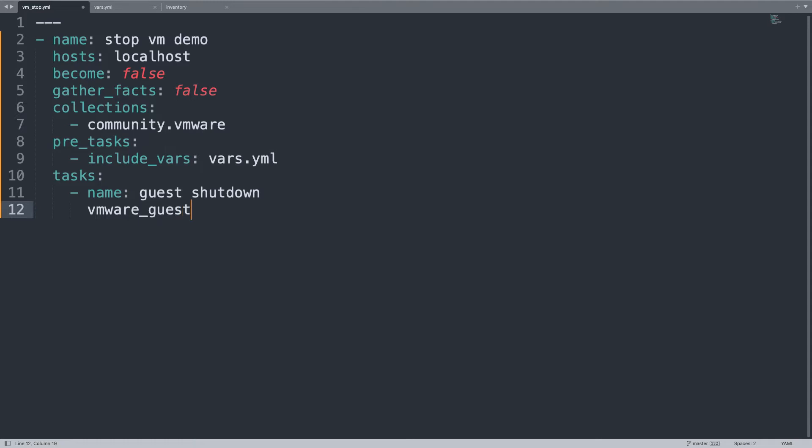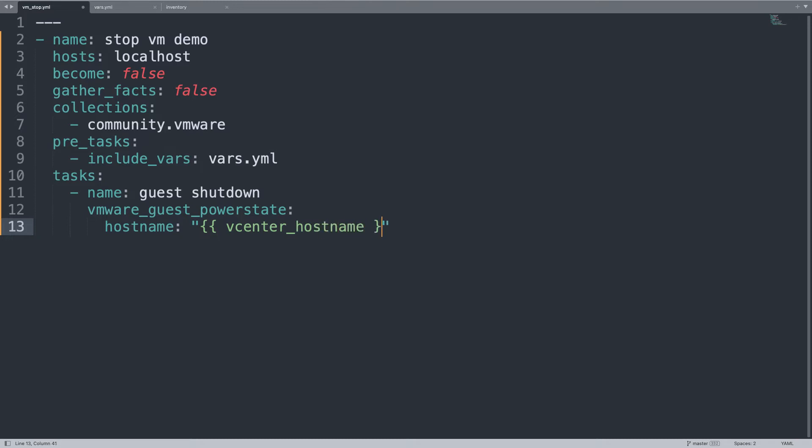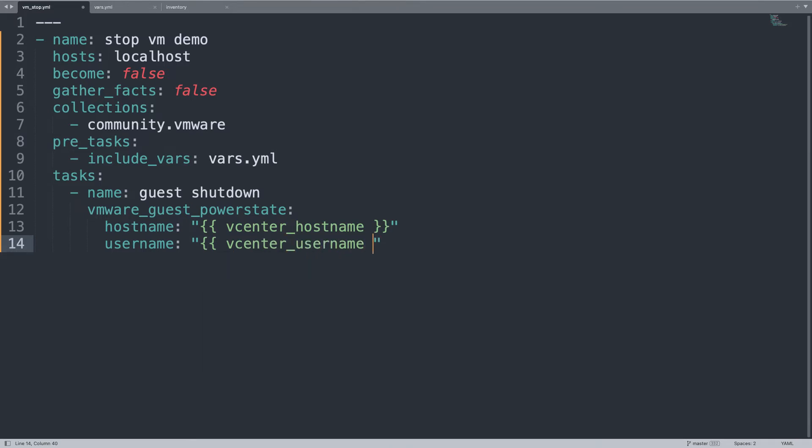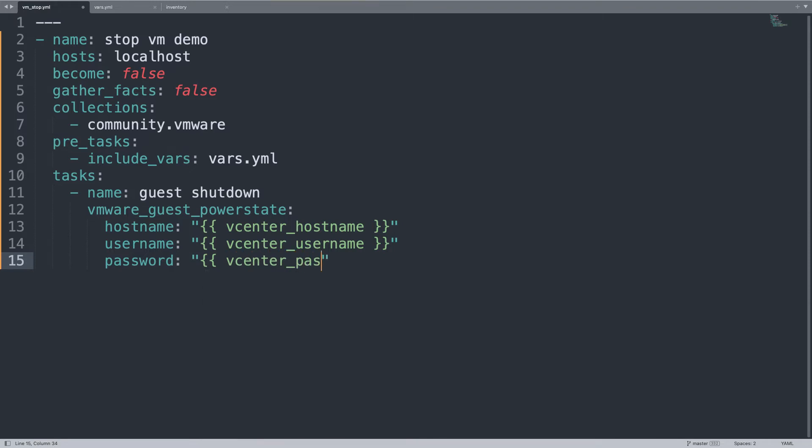So the task session starts with a guest shutdown operation, so we try to gracefully ask the guest to shut down using the shutdown-guest to the operating system. First of all, we need to take care of all the connection details, so hostname will be the value of my vcenter_hostname variable, as well as username that will be valued as vcenter_username, password same story, vcenter_password. These are all variables stored in my variable file with the current variable value.